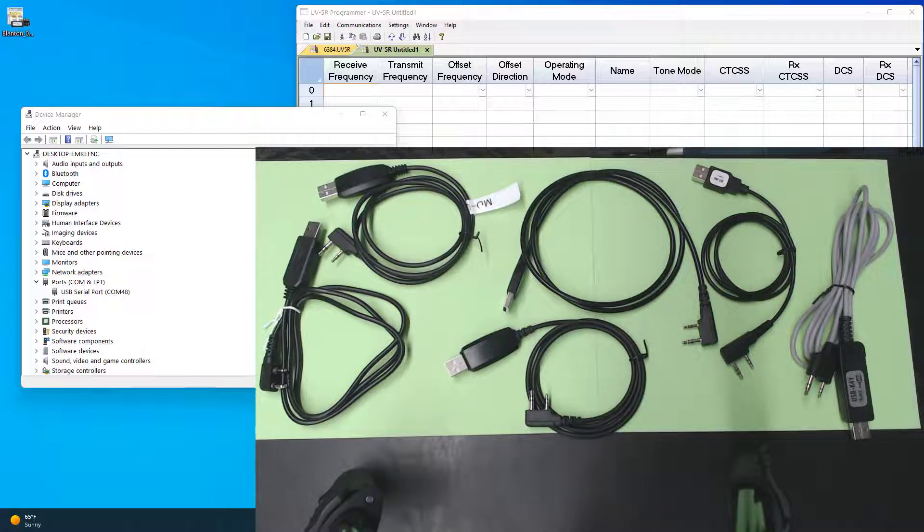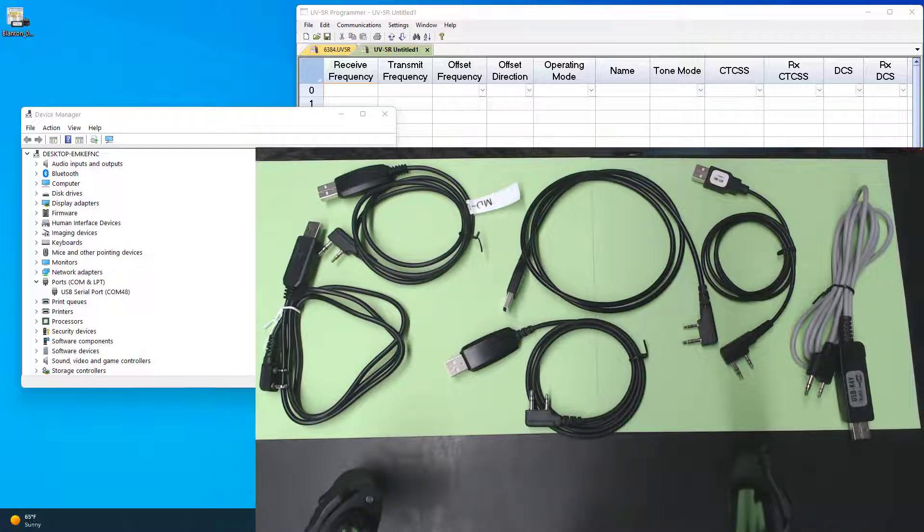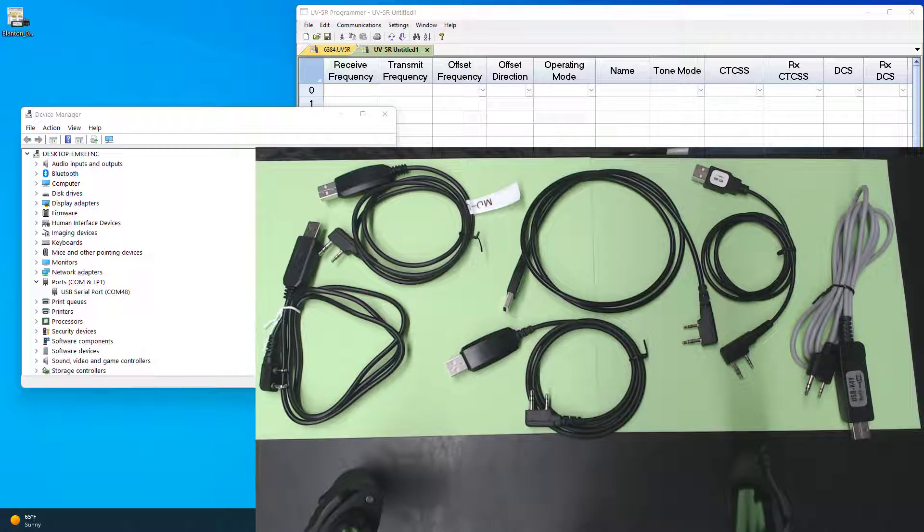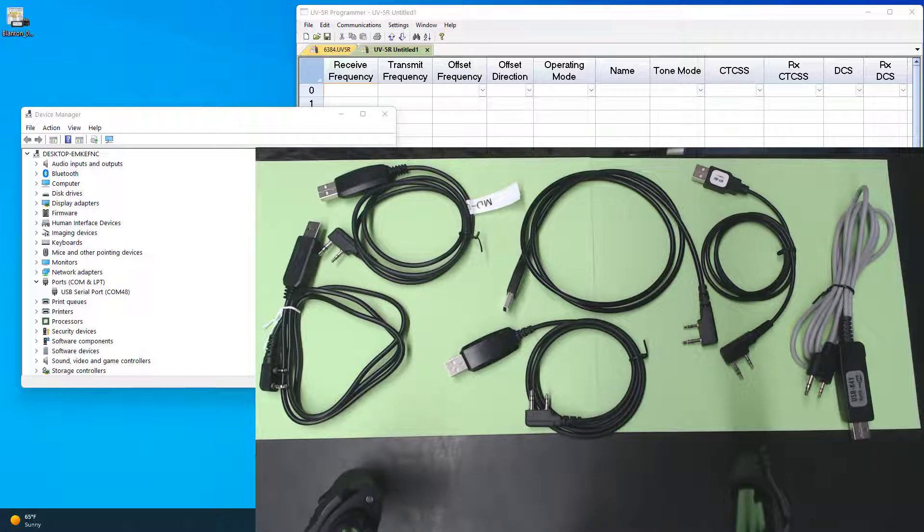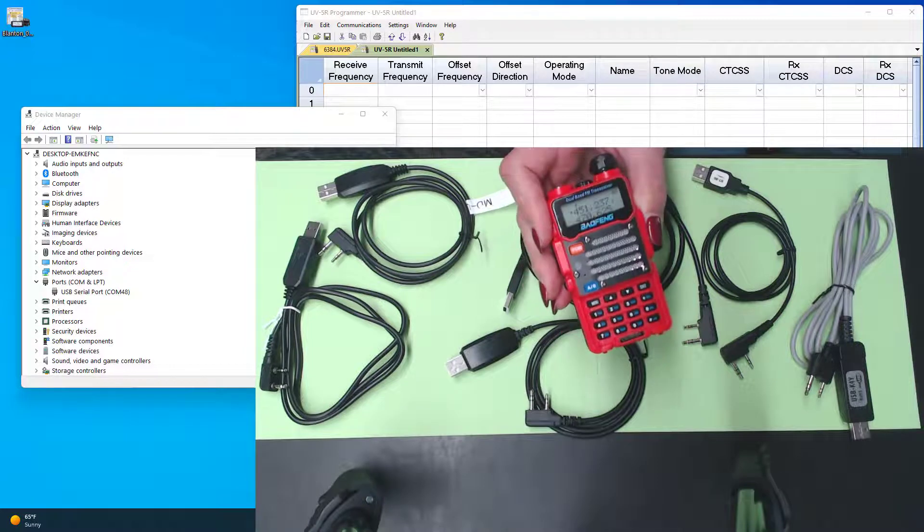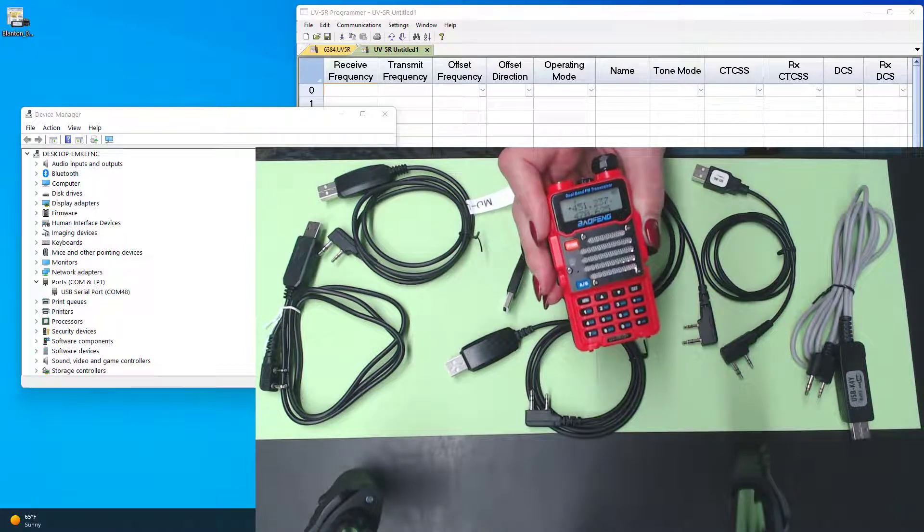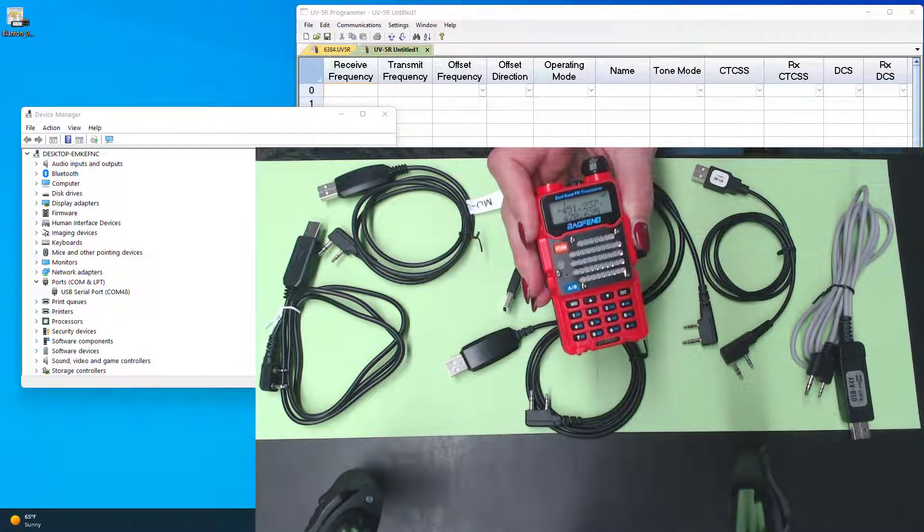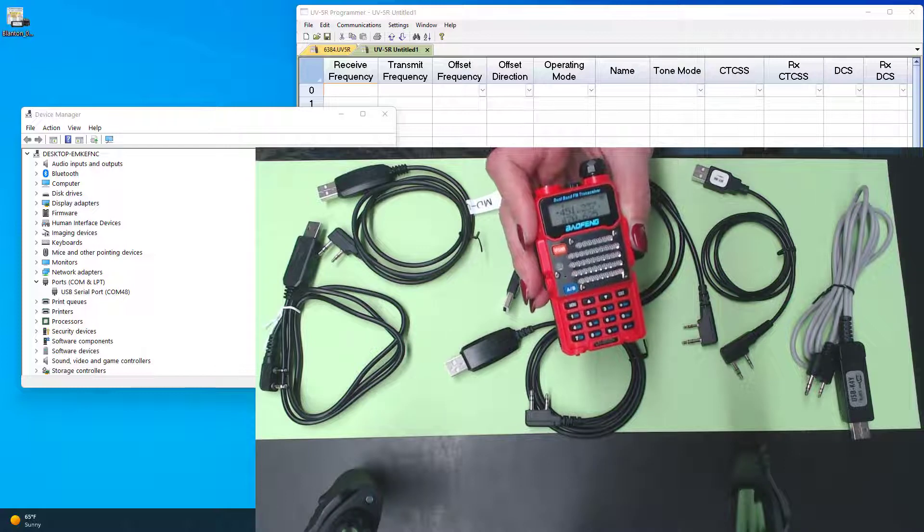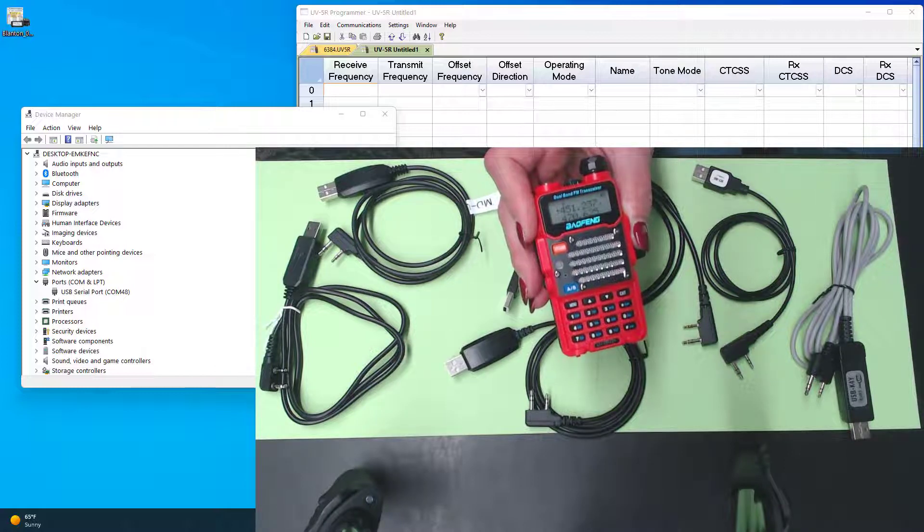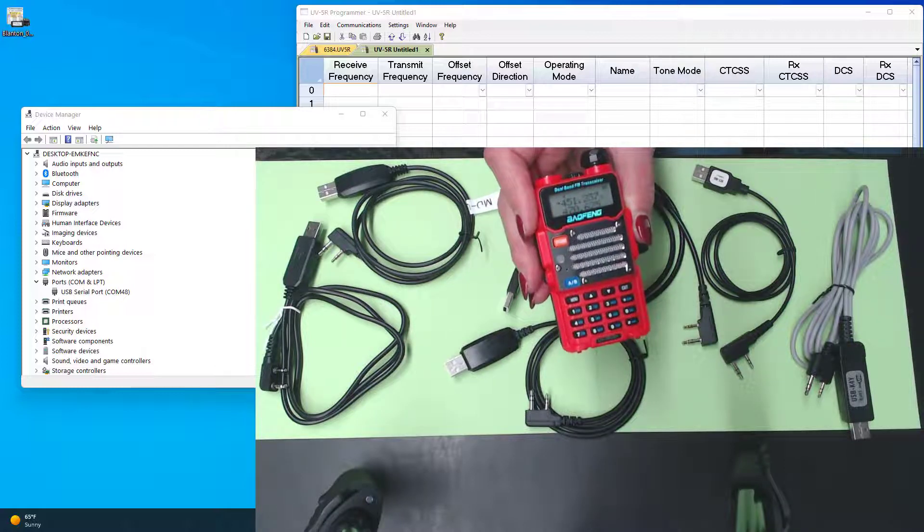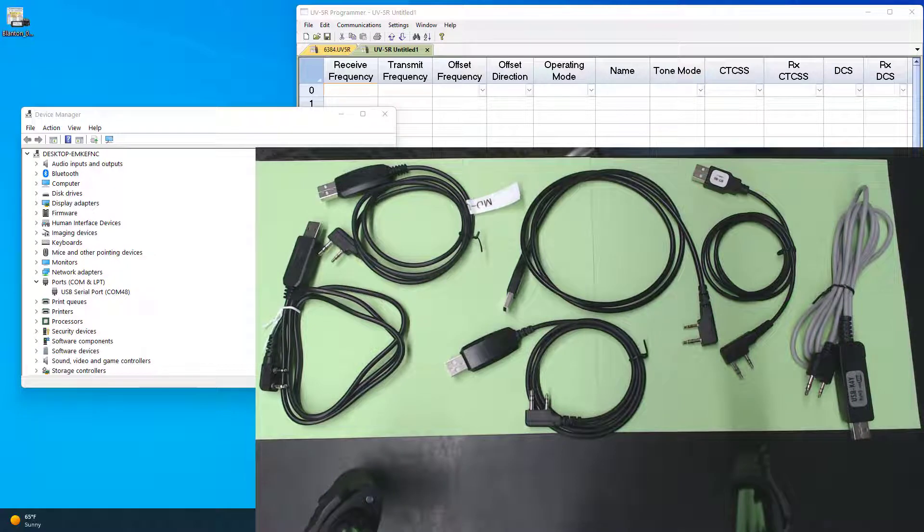We're going to take these cables one at a time, and I'm going to show you how they behave in the programmer and how they behave on your computer, so you can see what you're up against when you just pick something off the web and order it. We're going to be working with the Baofeng UV-5R for you to see how these fit in and how they work.